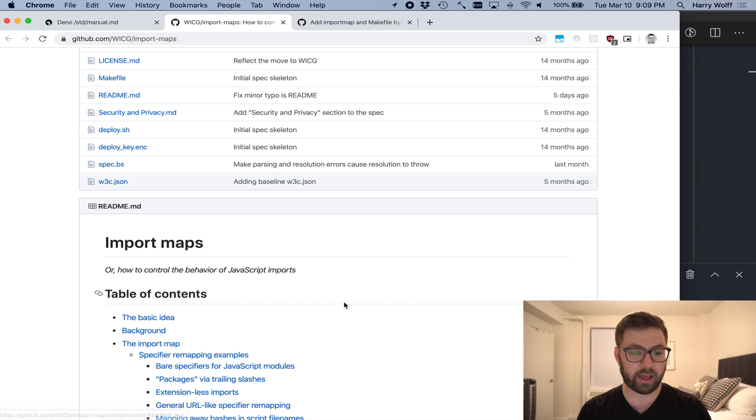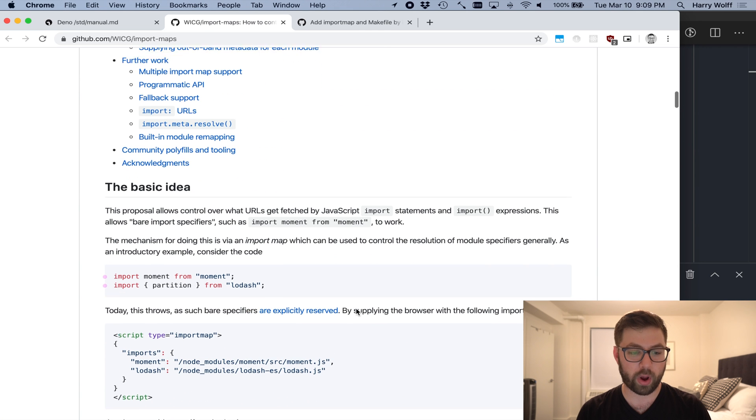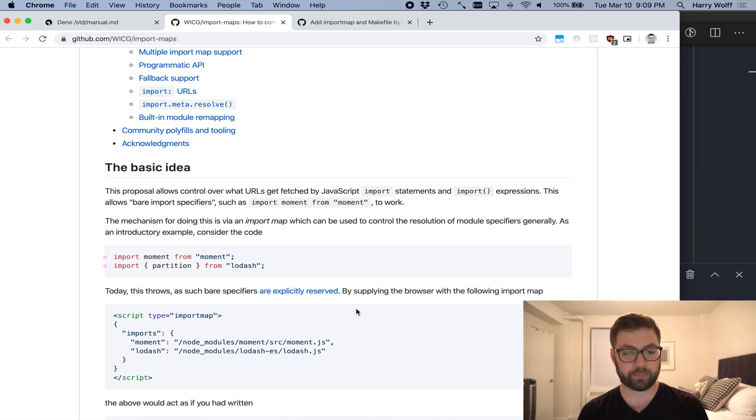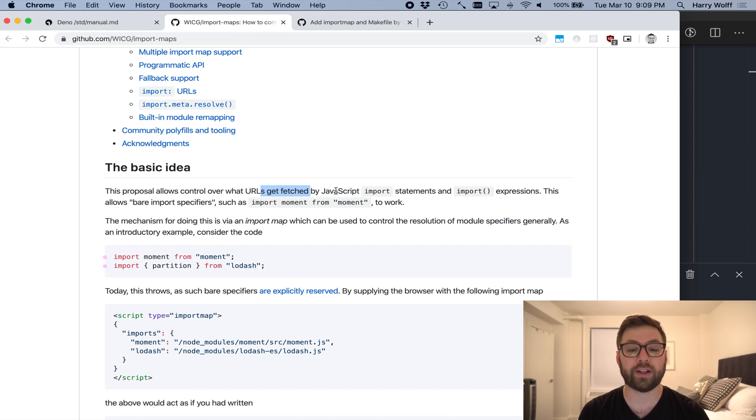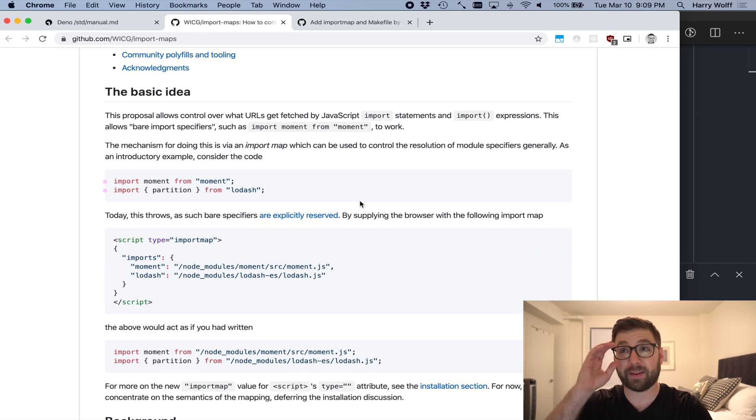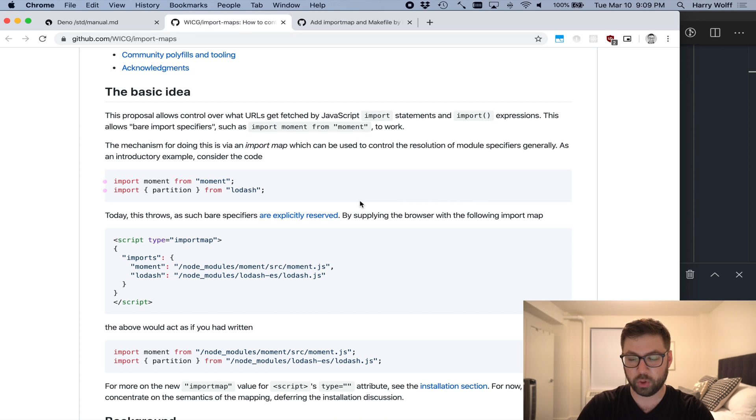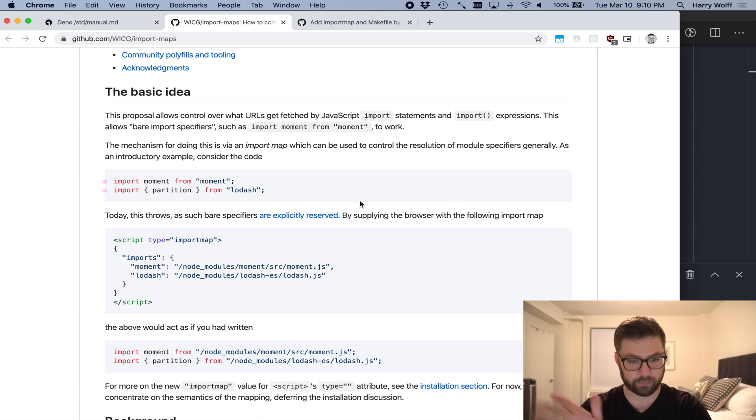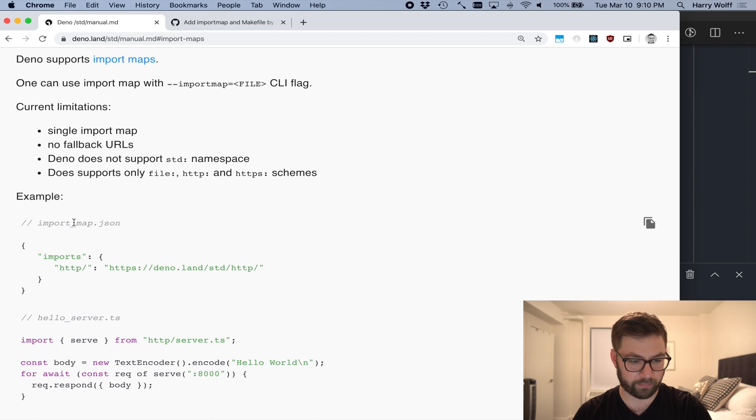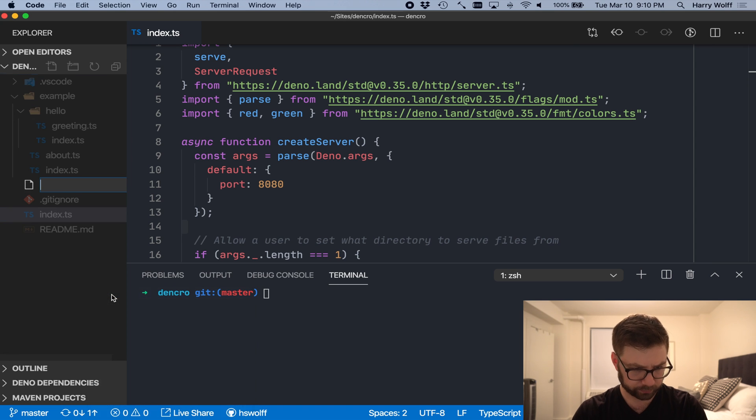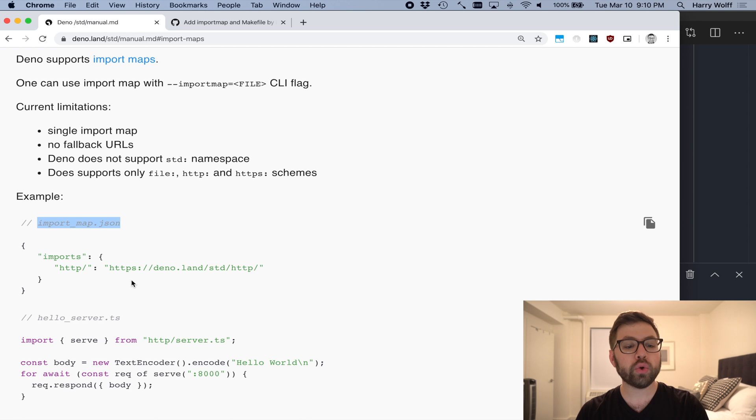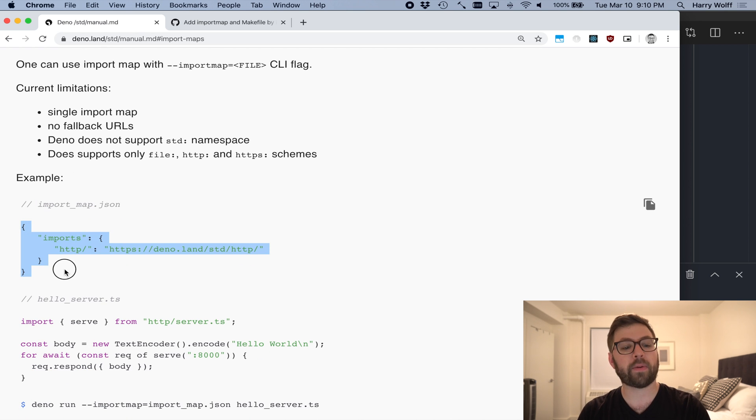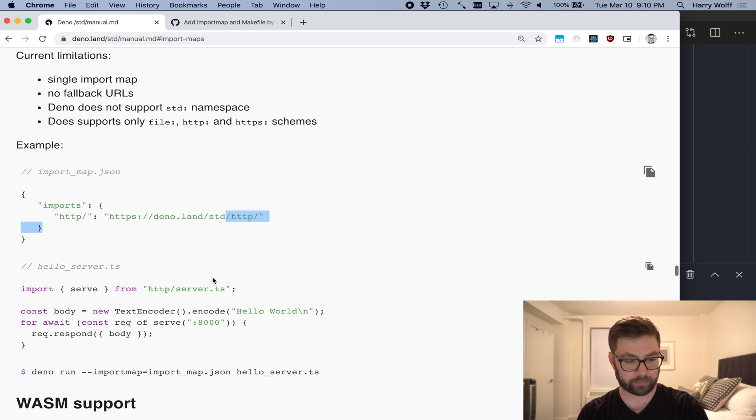And an import map in the browser is a way for ES modules. This proposal allows control over what URLs get fetched by JavaScript import statements and expressions. It's kind of like the way that Webpack works, but kind of not unique to Webpack. It works just by default. And how it works is you make an import map file. So we're going to do this here, import_map.json.